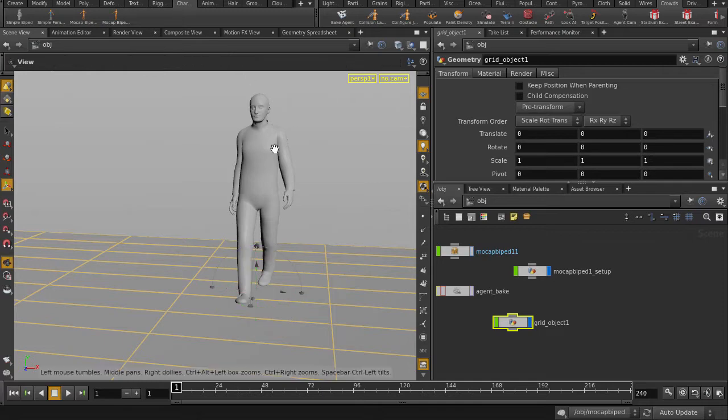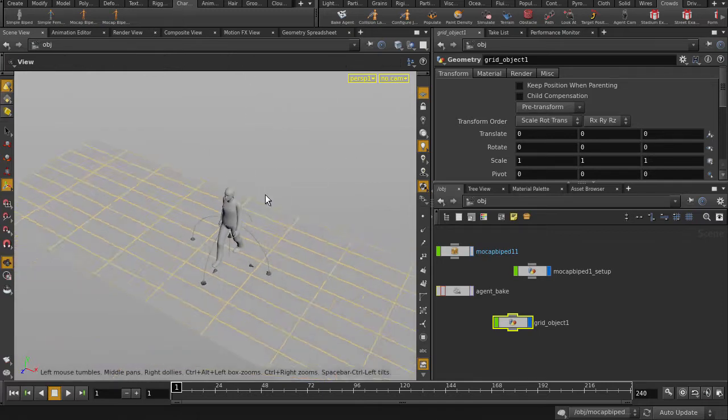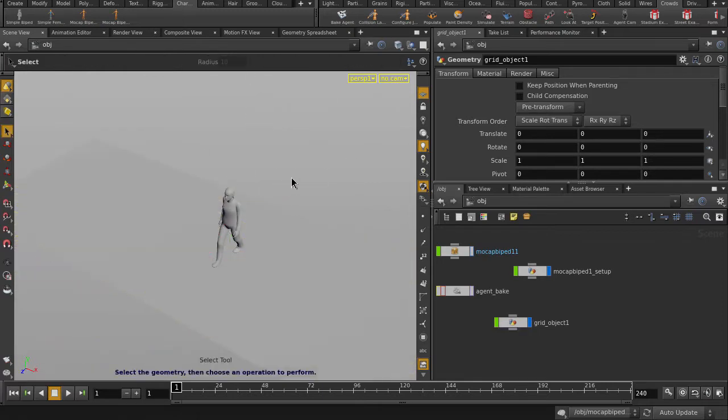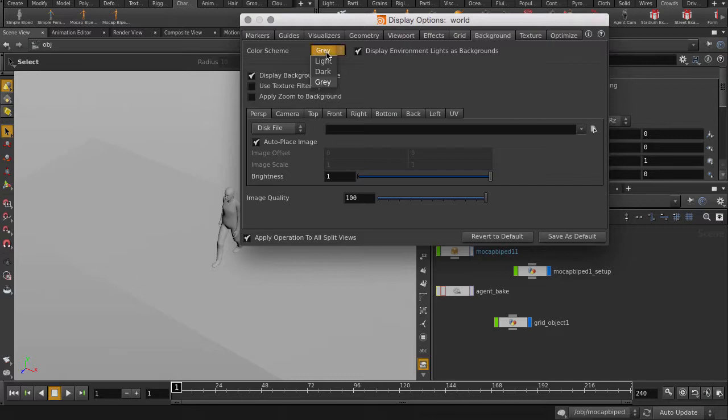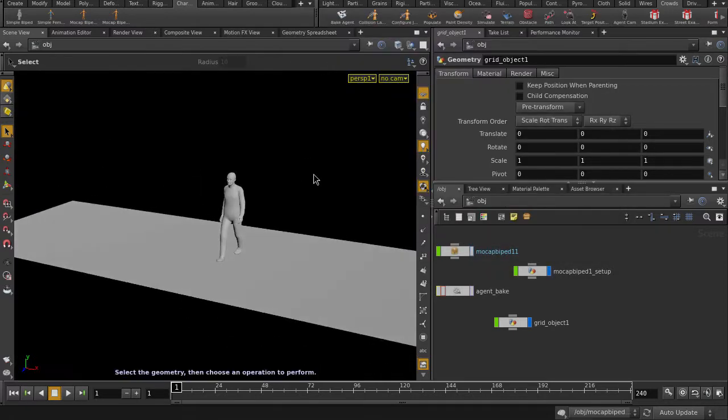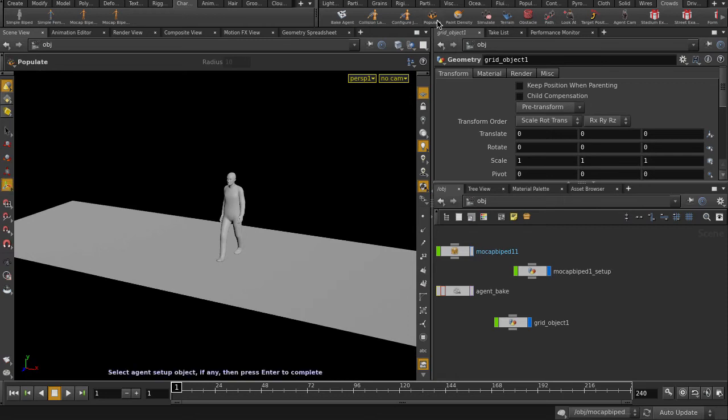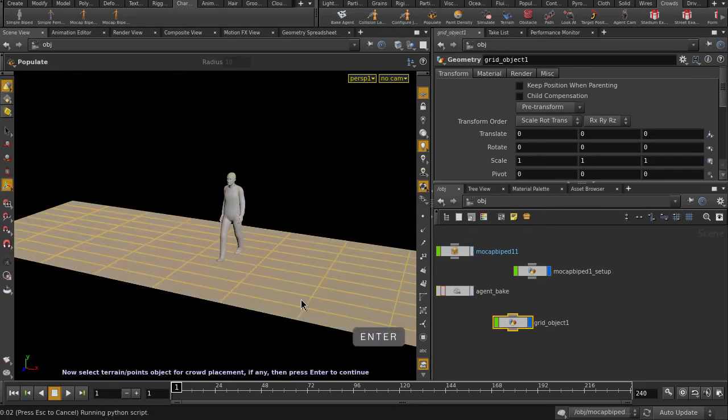I'm just going to change the background to black since grey on grey is not really going to help us here. Alright, let's finally make our crowd. Click on Populate, click on our agent, and the grid.